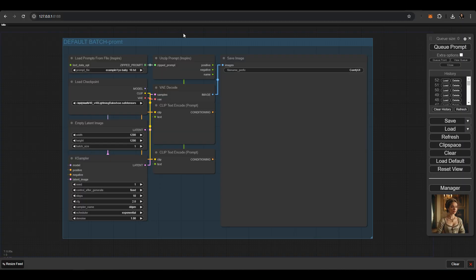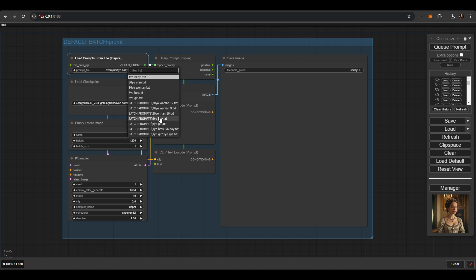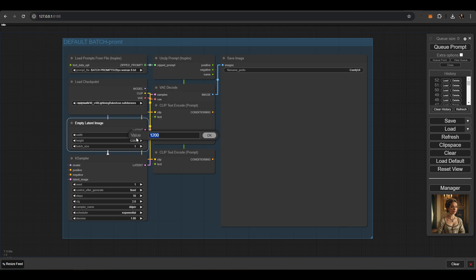Select the BatchPrompt text file. Set the image size to your desired dimensions, let's go with 800 pixels for quick processing.